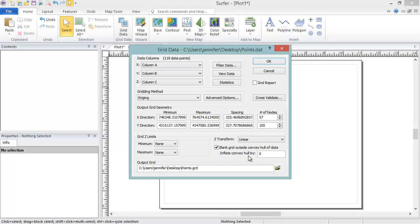However, you can fully customize your gridding options to create the best grid possible for your data. Here we will discuss a few of the more basic options that you can set.